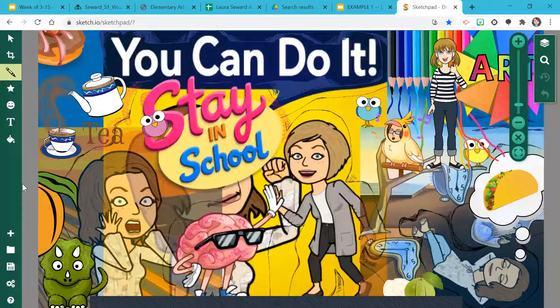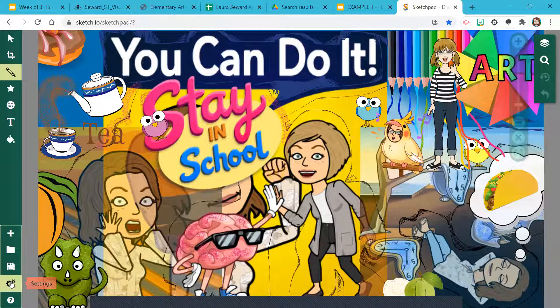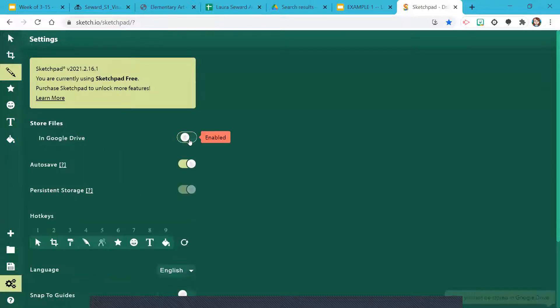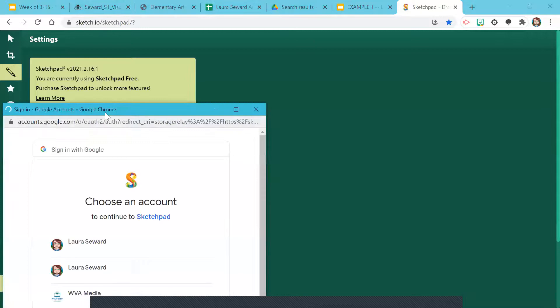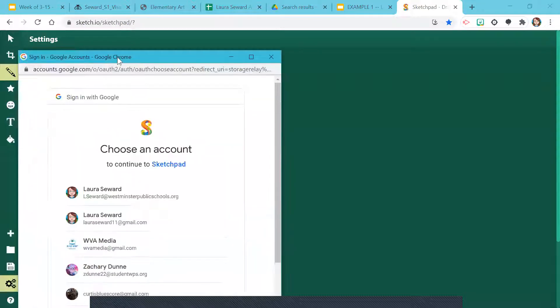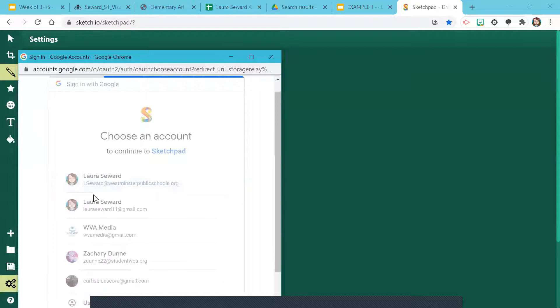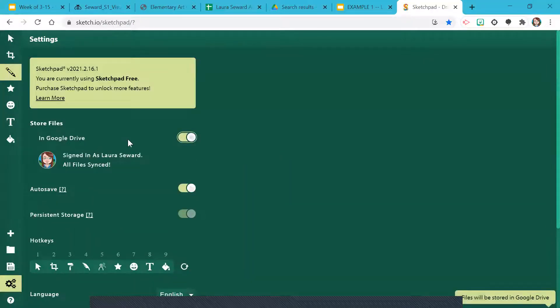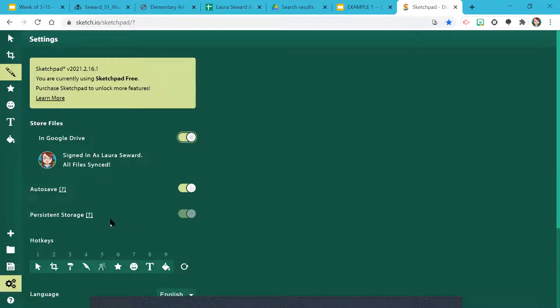And then two things to make sure that these save and update. Go into settings and this will be off. Turn on Google Drive. It should, fingers crossed, pop up a window and let you sign into your school account. And then it will start to sync your files in your Google account. You can't find them from Google, but it gives them a place to save and turn on auto save if it's not.